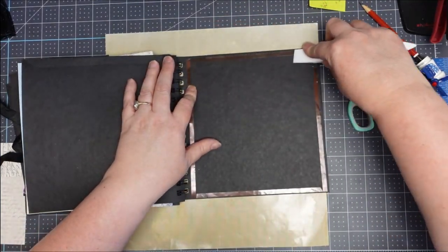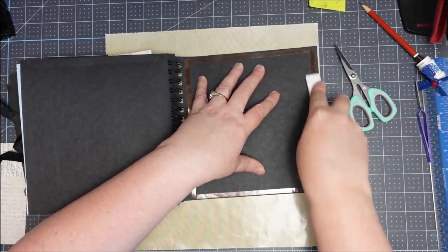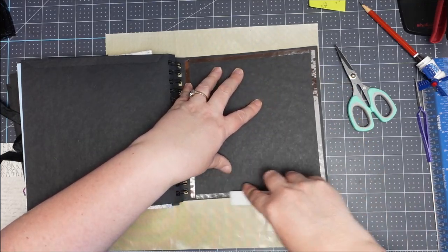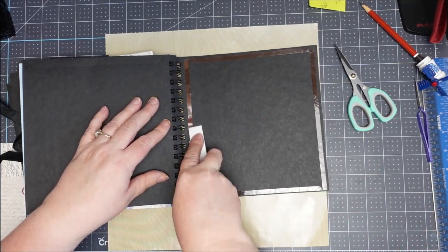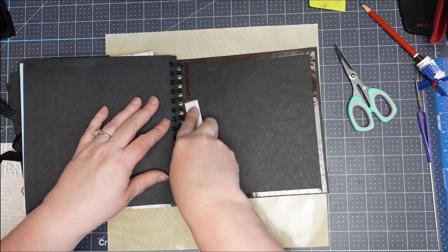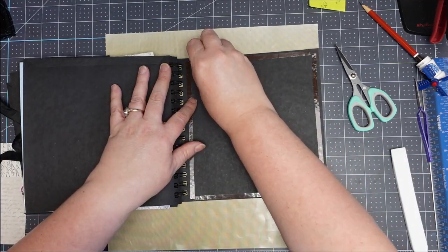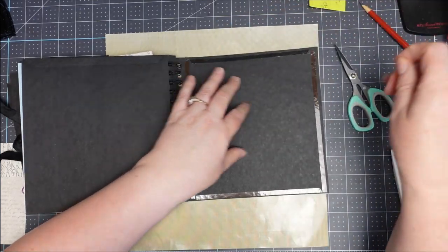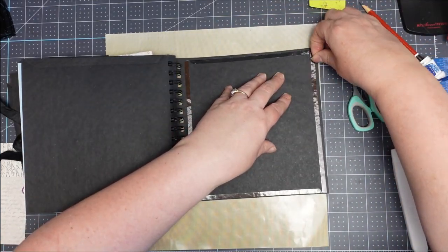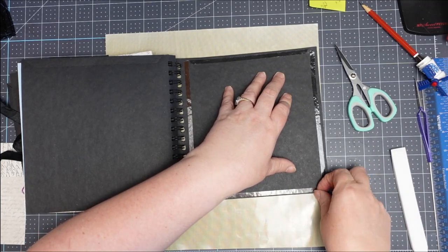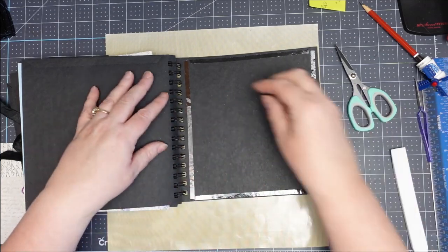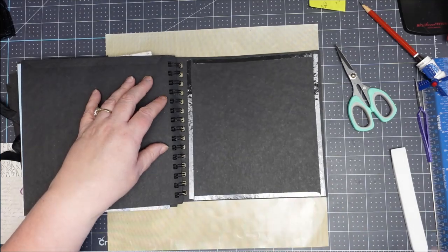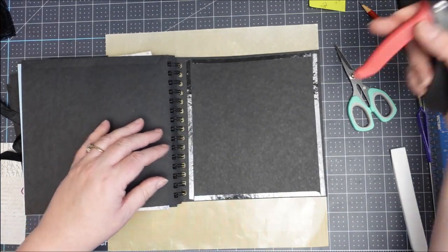Tape needs to be burnished down so it changes color. You know you've got full adhesion, then remove the backing and glue.